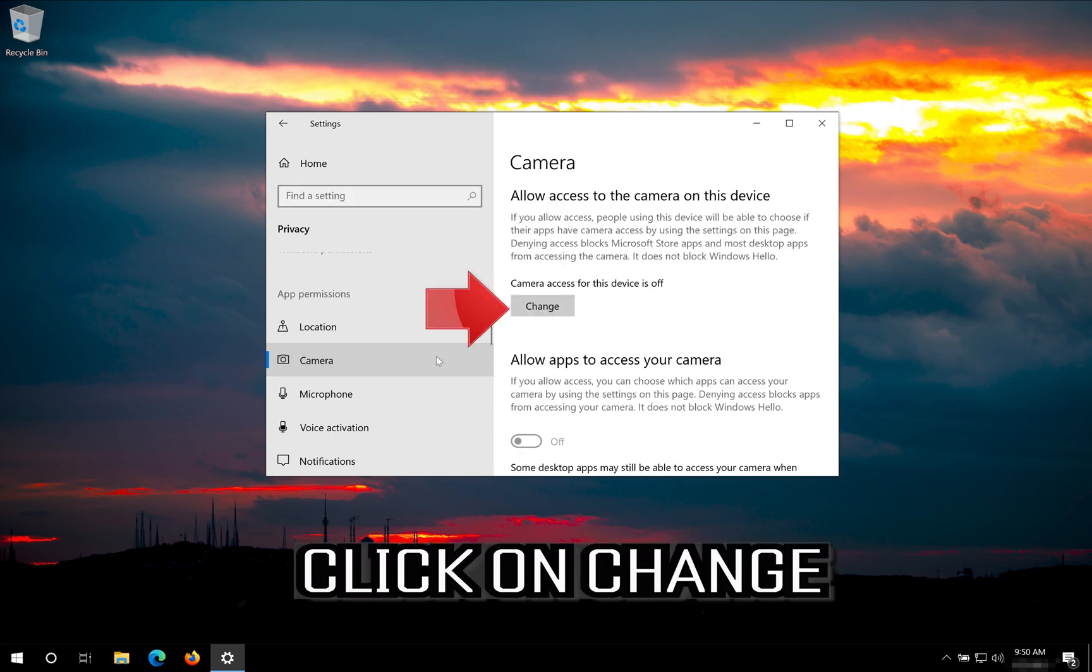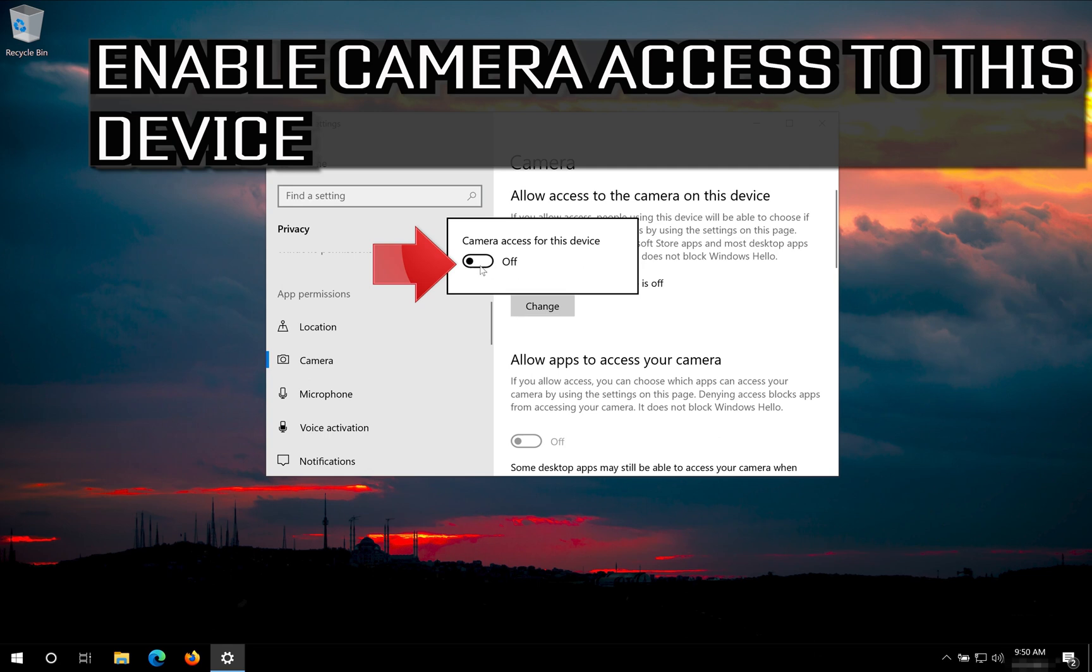Click on Change. Enable Camera Access to this device.